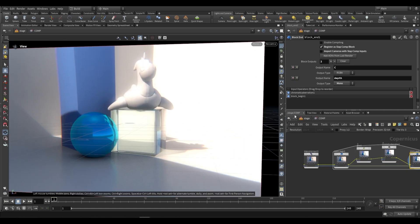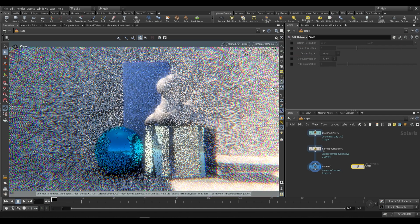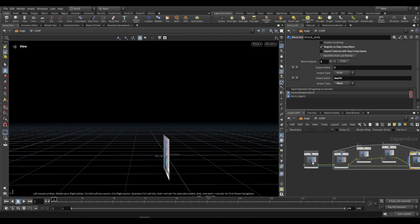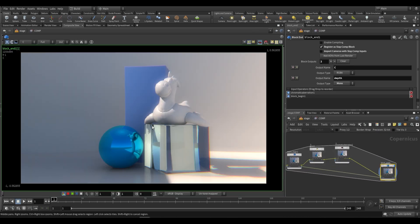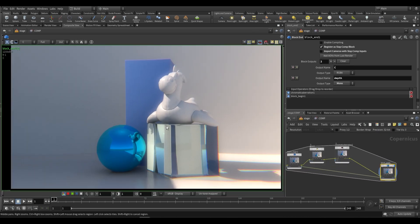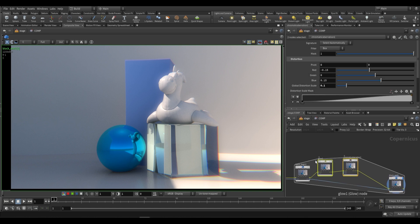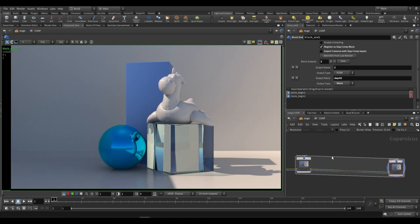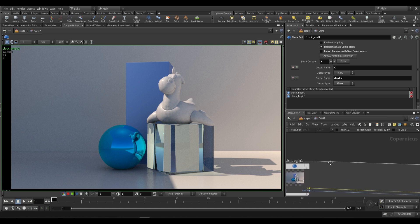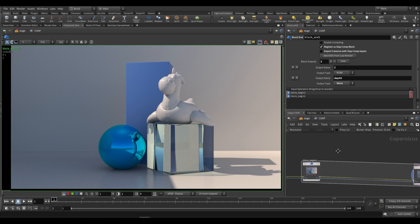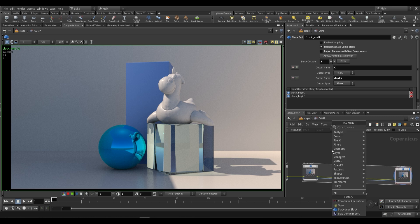Let's go back to our camera view, disable our slap comp, and actually start working on some sort of effect. Inside of this COP network we can begin working on simplifying the shading, because the look we're going for is a painterly effect. The way we do that is by firstly creating something similar to a toon shader — we're going to take our beauty pass and extract the color and the values so we can adjust each one individually.